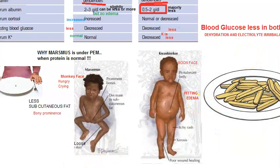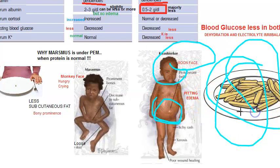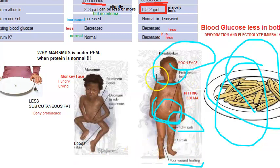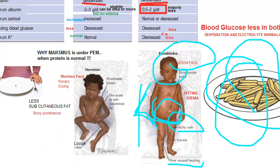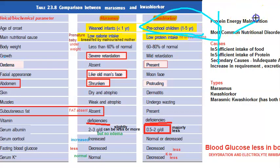To summarize what you will see in this child: moon face, protruding abdomen, pitting edema. The child is eating food but not getting protein. Dermatitis is present. Serum potassium is less — K is less in Kwashiorkor. The key thing to focus on is the age of the child: one to five years.